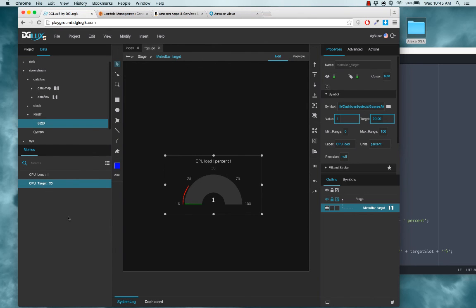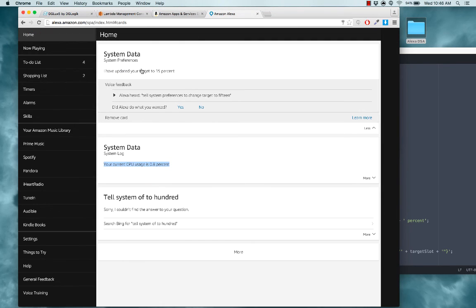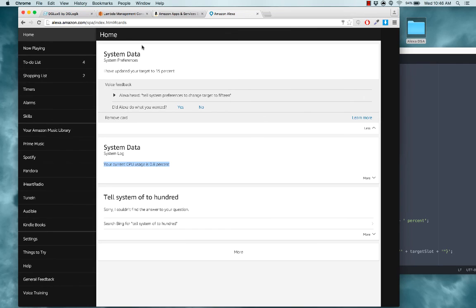Alexa, tell system preferences to change target to 15. I have updated your target to 15%. And you can see that updated and our REST node as well as our gauge and a card appeared notifying us that it worked. So those are some simple steps for using your Amazon Echo and Alexa with DSA and DGLux.